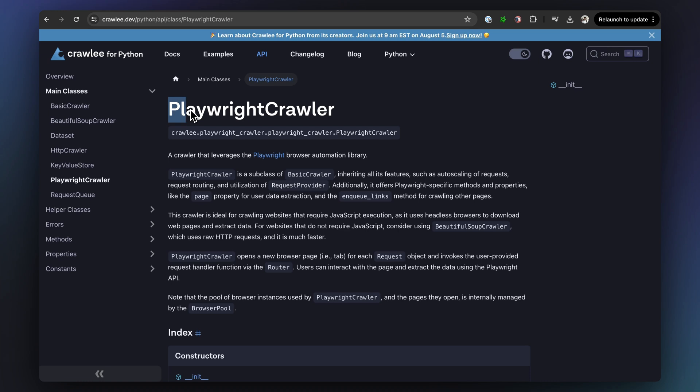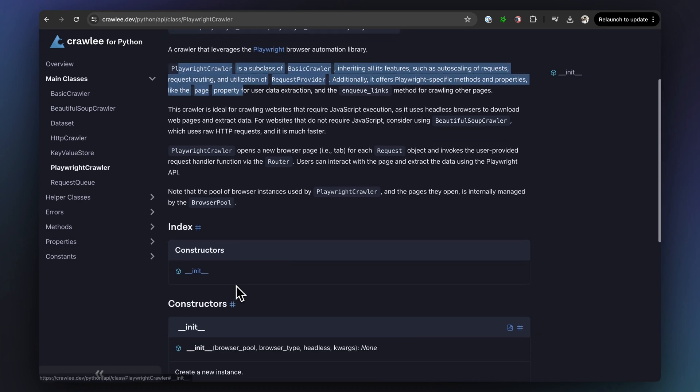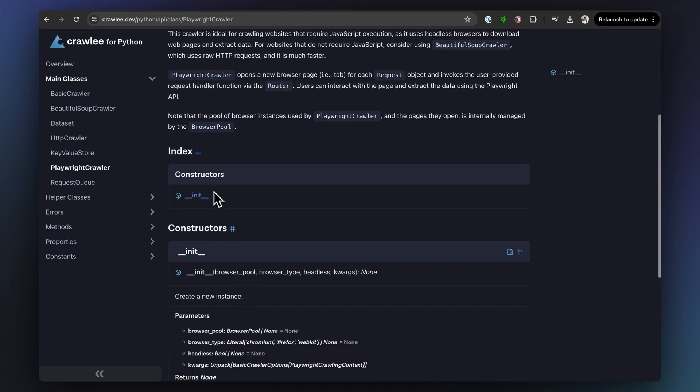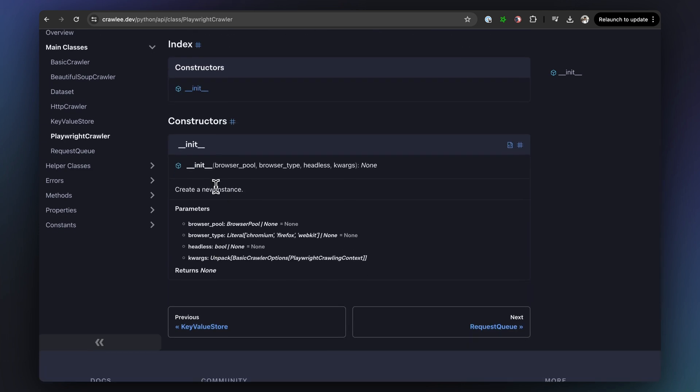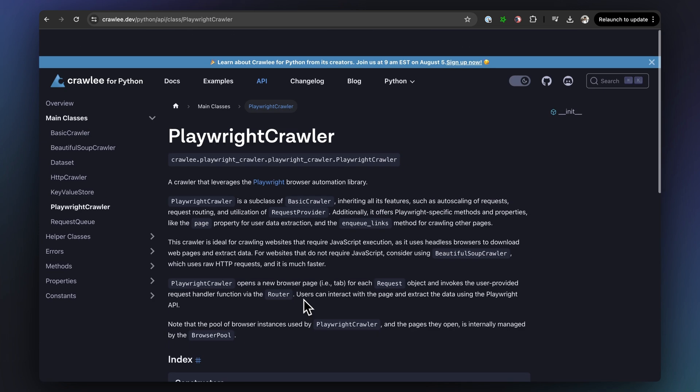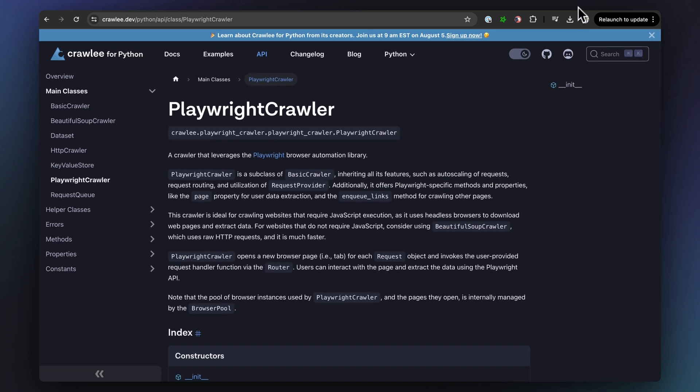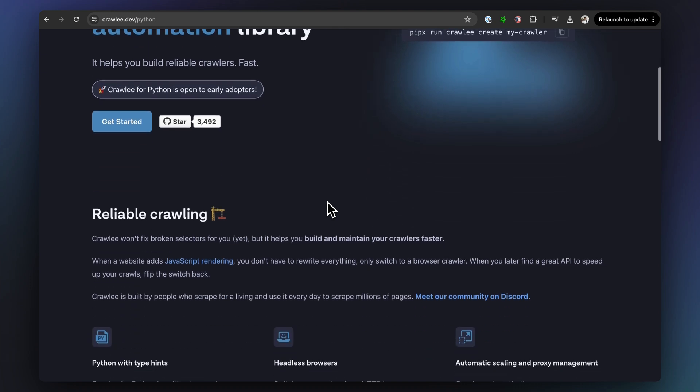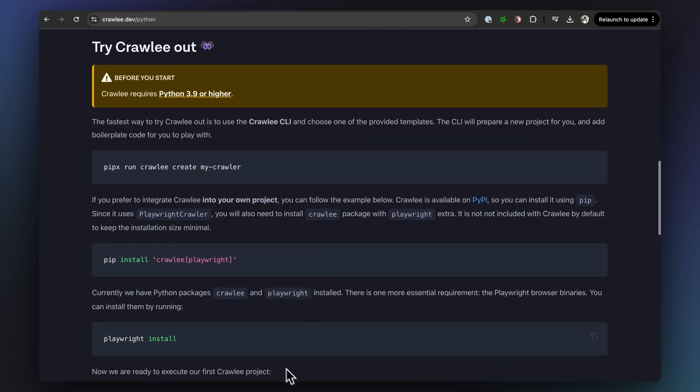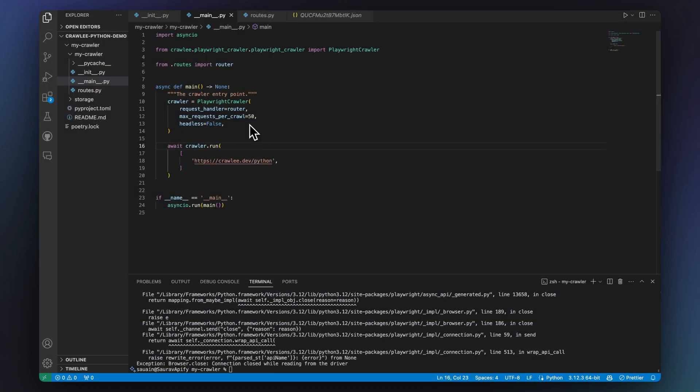So now let's build a simple recursive crawler using Playwright crawler so you can use the full power of Playwright's page API. We want to scrape the title of each page of Crawlee Python with the URL and save it somewhere. Luckily, Crawlee's got that covered for us as well.